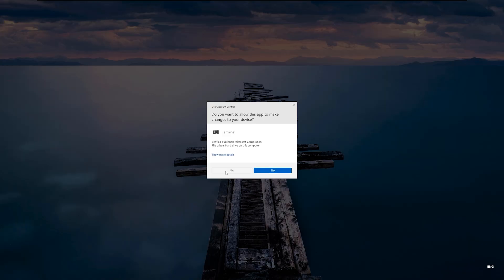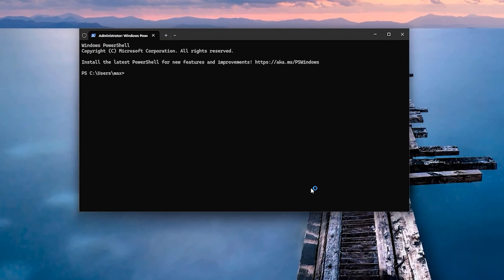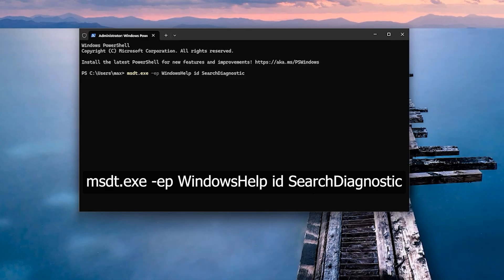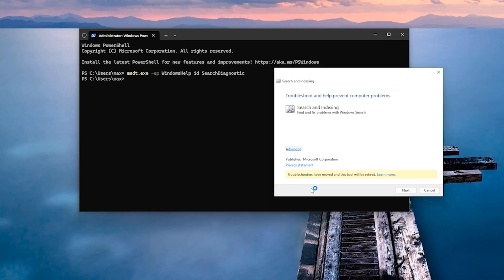Provide the required permission and the Terminal window will open up. It's a very long command. I had copied this and I'm just pasting it here. You can do the same thing. I'll just put this command line into the description of this video. After pasting or typing, hit Enter and you will see a pop-up will come up here which will tell you 'Troubleshoot and help prevent computer problems'.